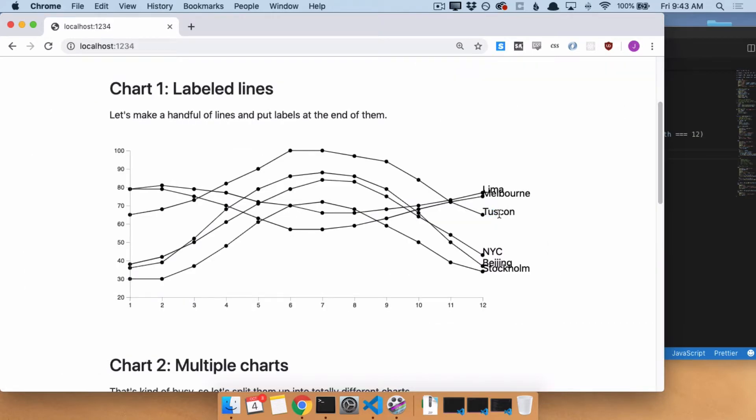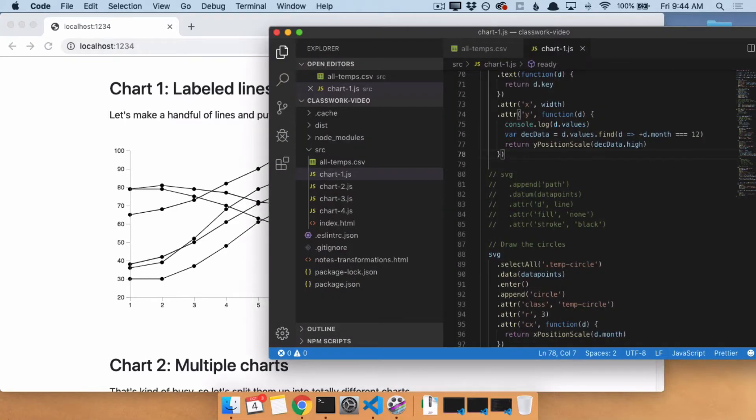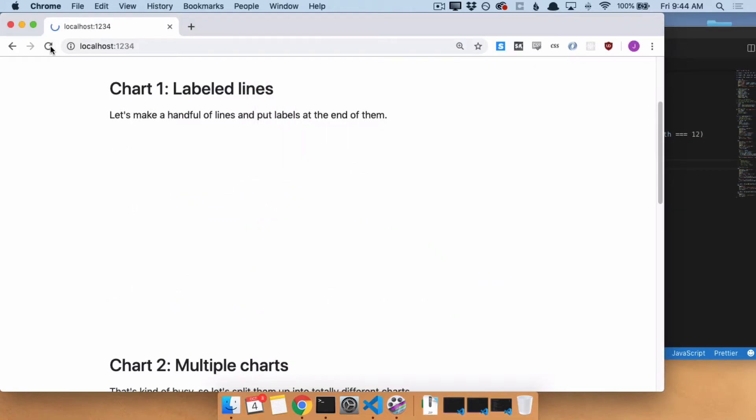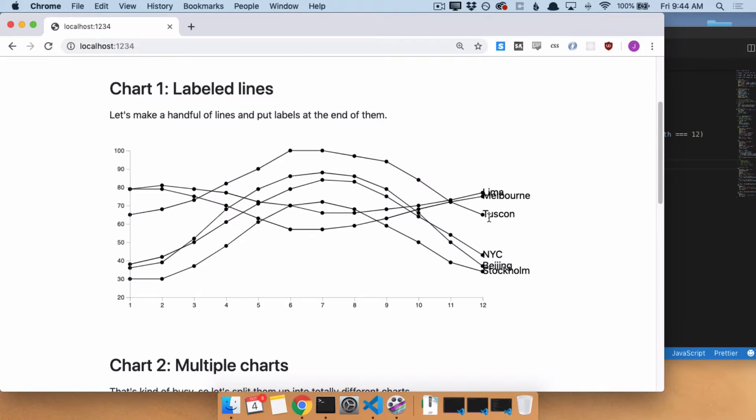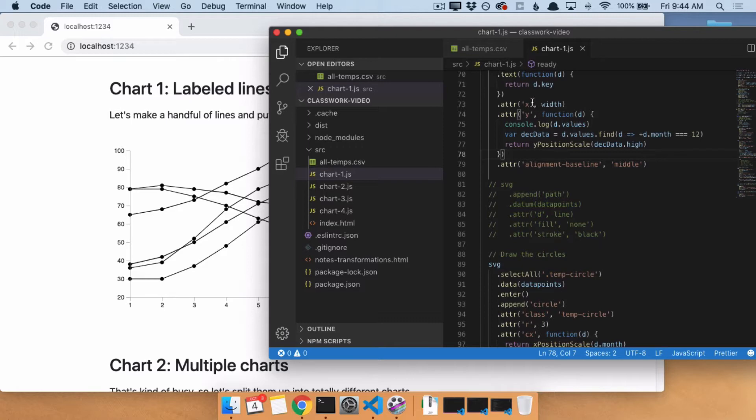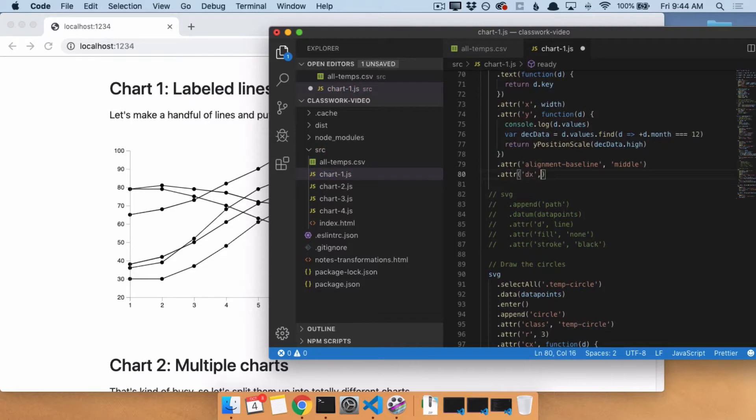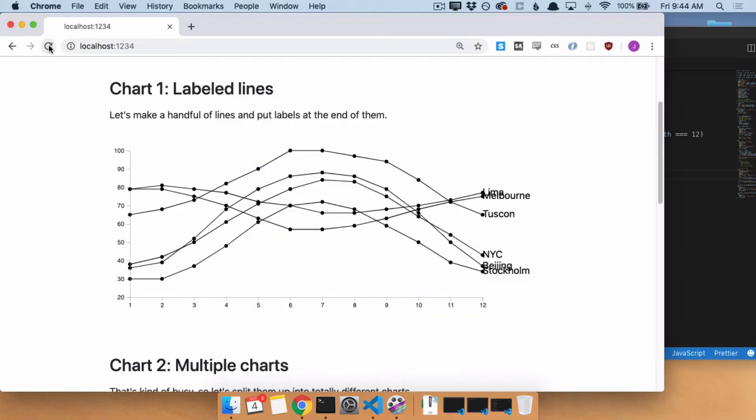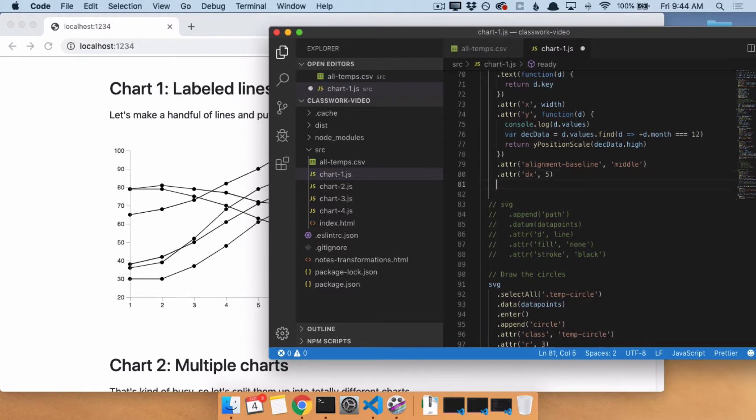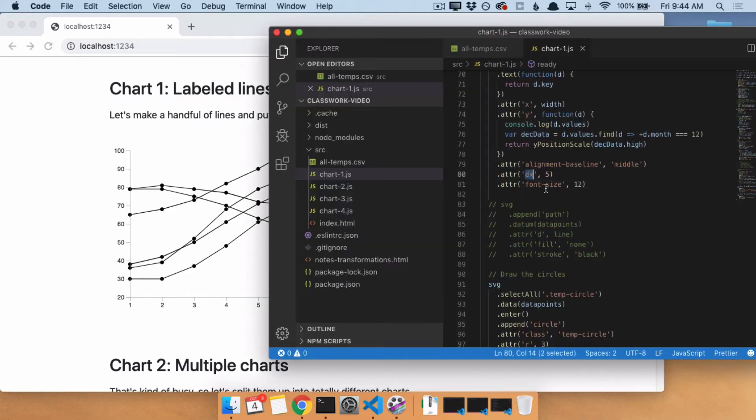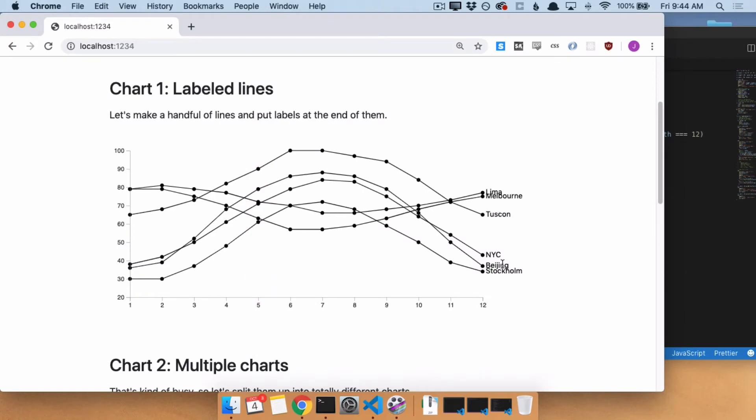There are a few other things I need to change about this. I need to vertically align it with the dot. So I will do that with ATTR alignment baseline middle. Now it's in the middle. I need to push it a little bit to the right. So when you have a text element, it has an X and a Y, which is the X and Y position. But it also has a DX and a DY. And so DX and DY are offsets. I'm going to use DX to push it over to the right a little bit. Great. I'm going to make the font size a little bit smaller. So I'll do font size 12, make that nice and small.